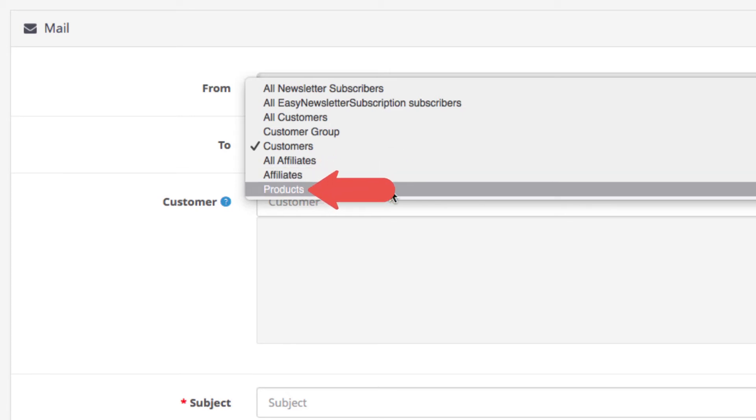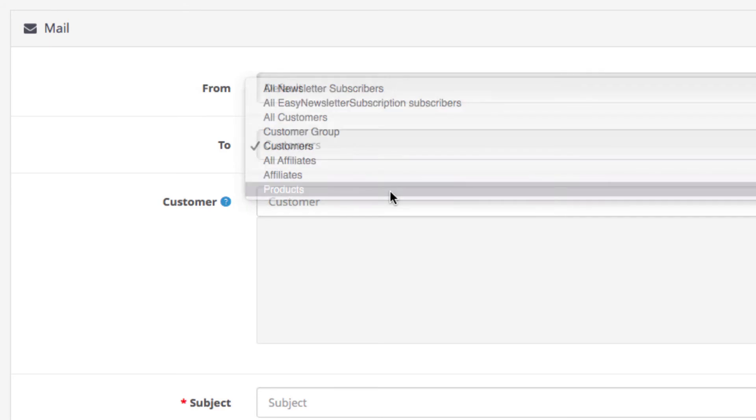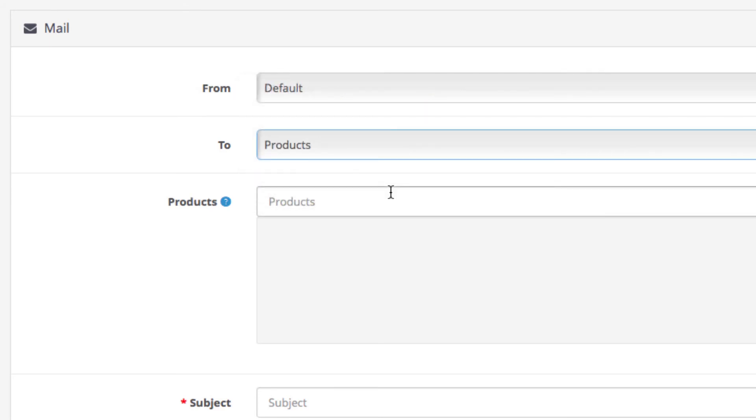Lastly you can choose specific products. This means that email will be sent to the customers who purchase the products you select.